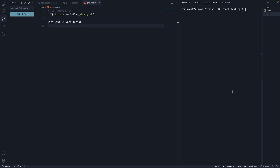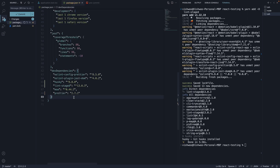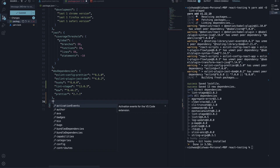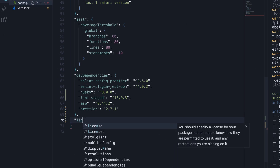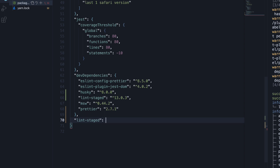Begin by installing the package: yarn add -D lint-staged. Next, in package.json, we add lint-staged, which is an object.